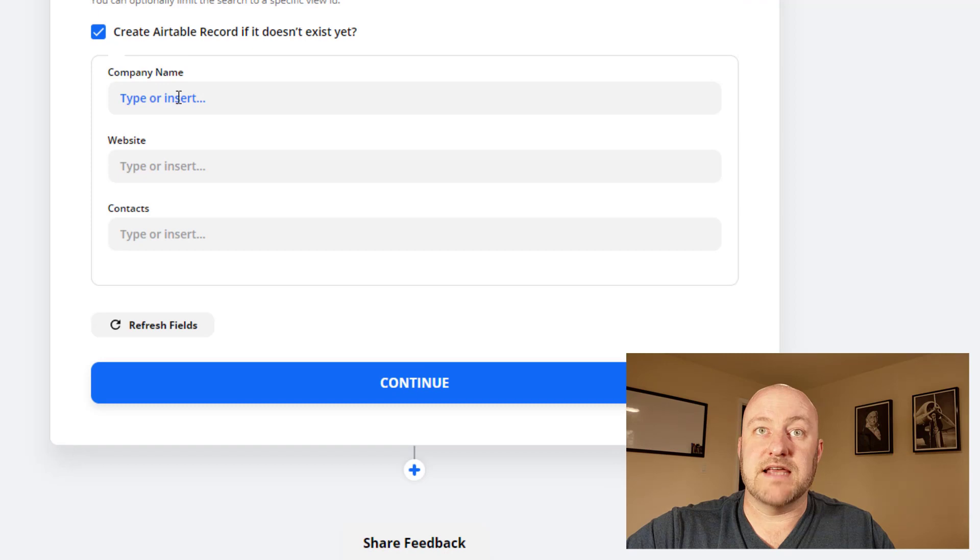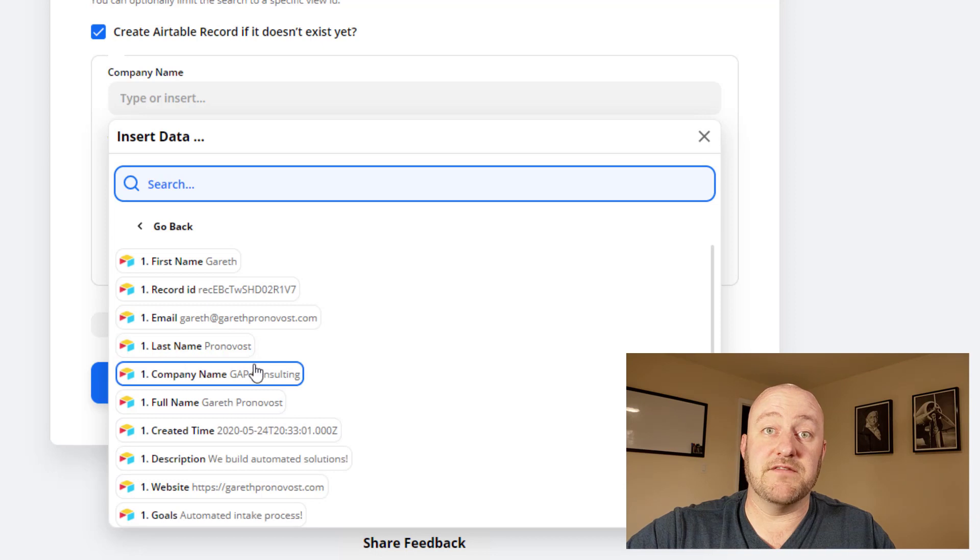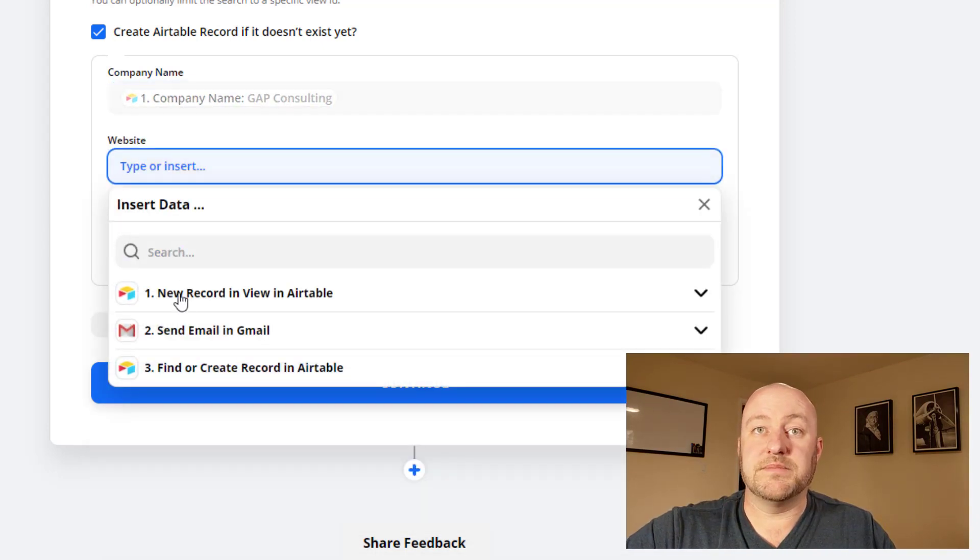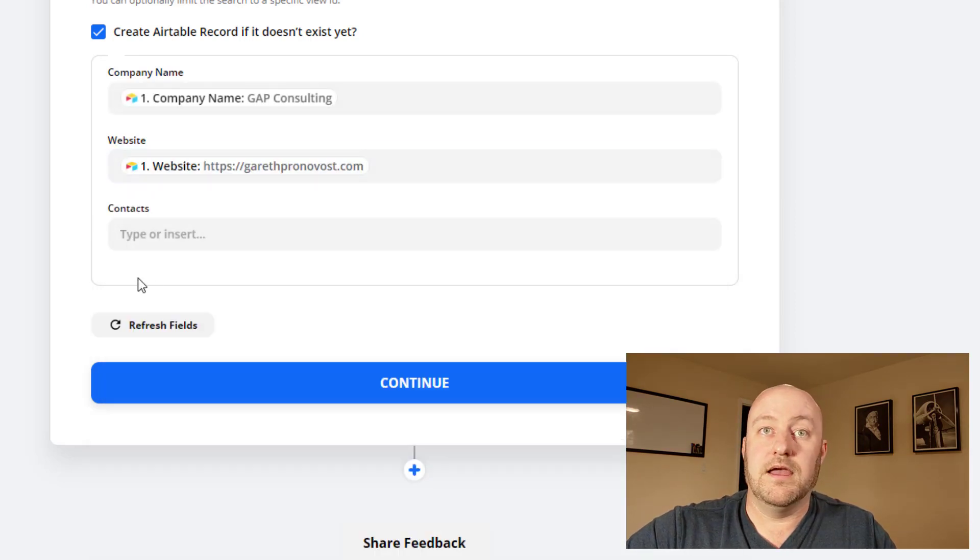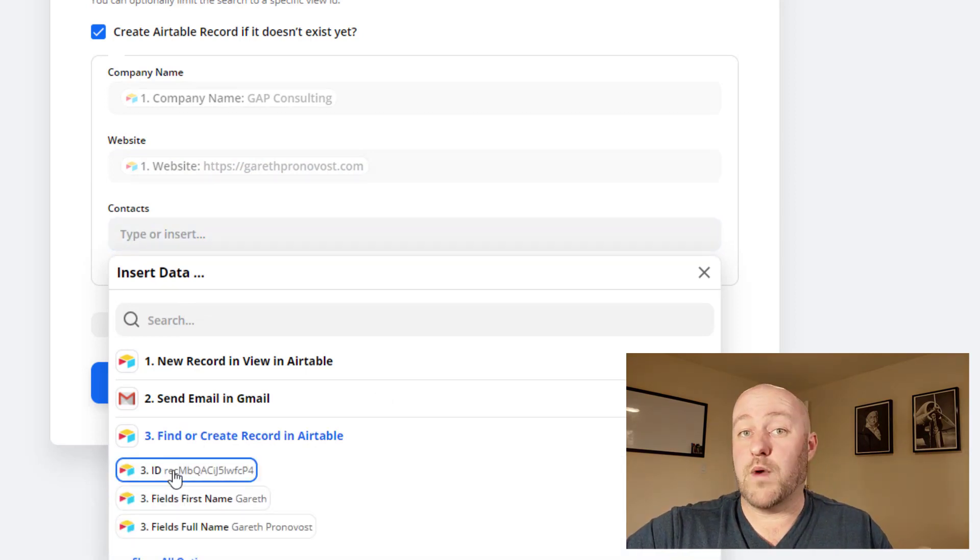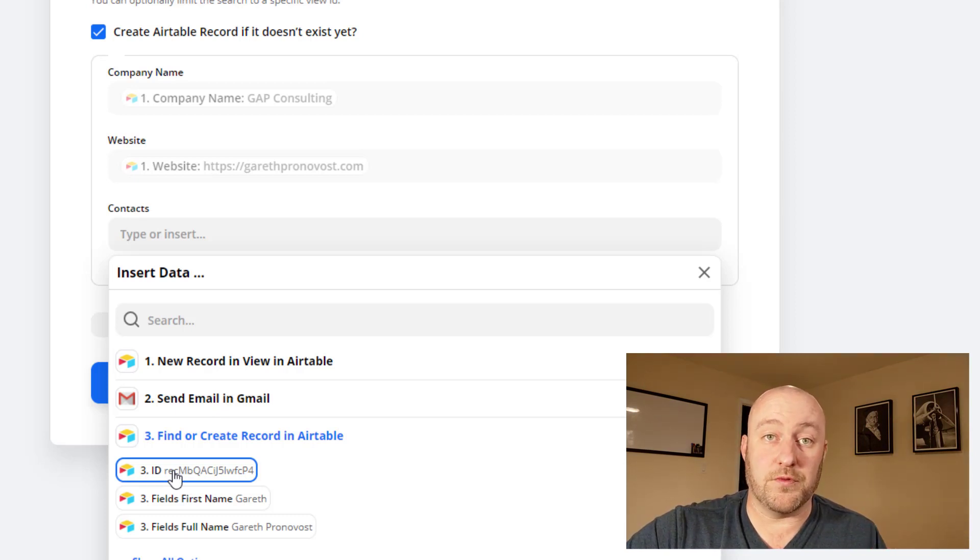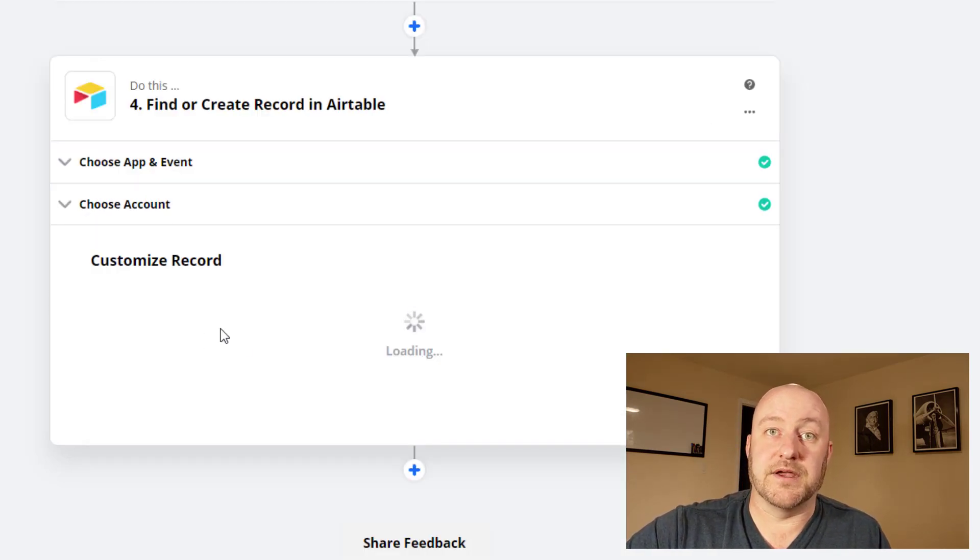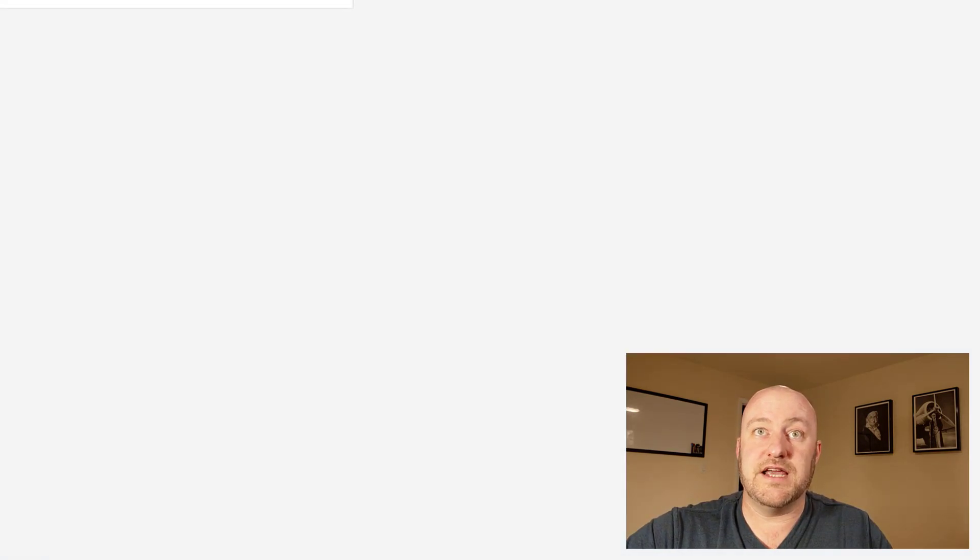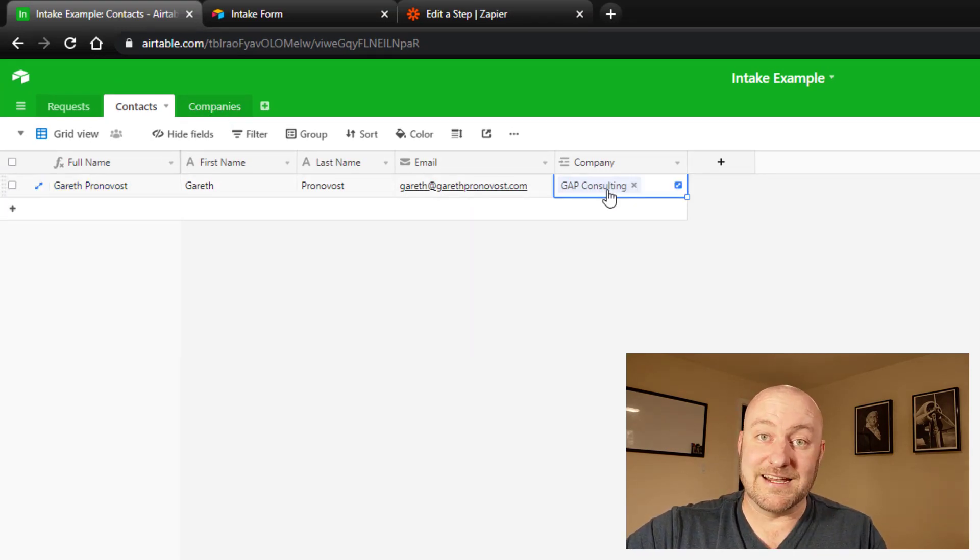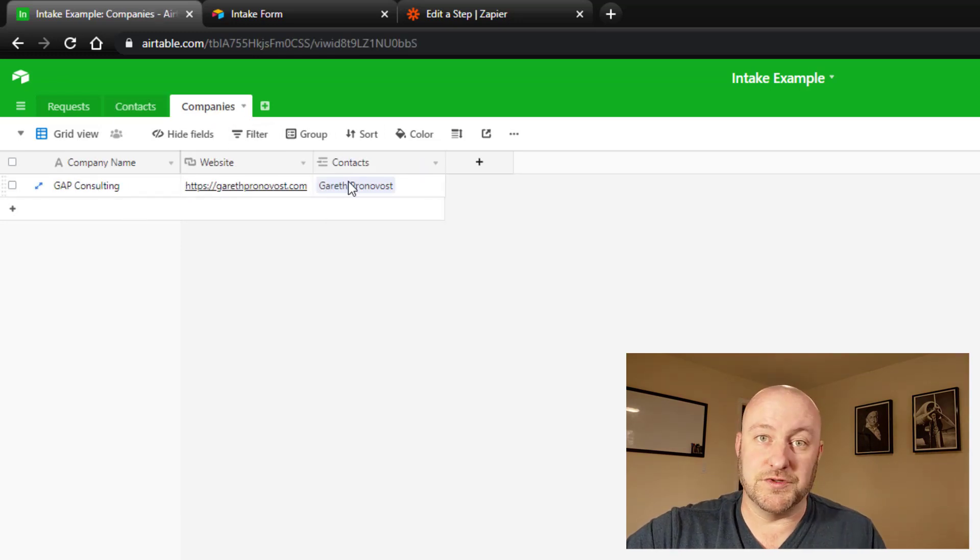And we are going to create it with the company name from step one. Remember, this is the information they gave us in the form. And then we are going to add the website again from step one, the information from the form. And then lastly, we're going to connect to the contact. The easiest and strongest way to do this is to grab the record ID from the contact that we identified or created in step three. So I'm going to grab that record ID. It always starts with REC. I'm grabbing that and continuing. And I'm going to go ahead and give it a test. And I'm going to flip back into my Airtable database. And you'll see now that not only is the contact created or linked to the company, but also the company has been created and linked to the contact.